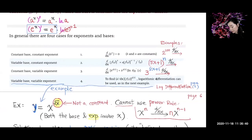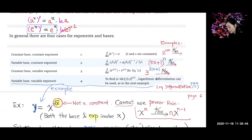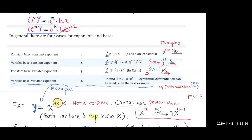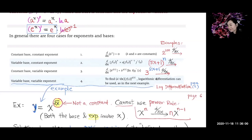Let's go over some examples. This first one: differentiate 2 to the 100th power with respect to x. What do you get? That is a tricky one, isn't it?